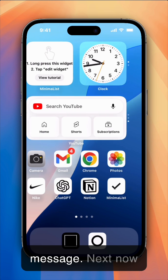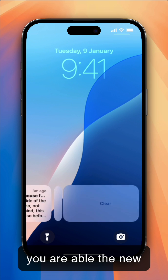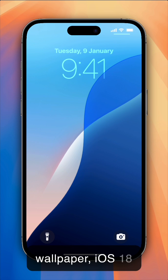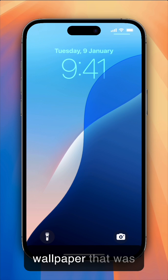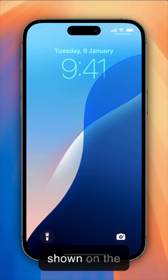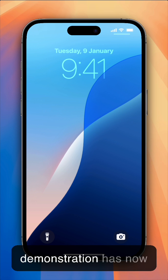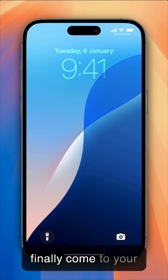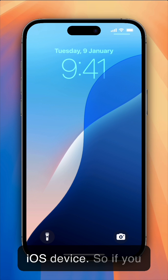Next, the new wallpaper, iOS 18 wallpaper that was shown on the demonstration, has now finally come to your iOS device.